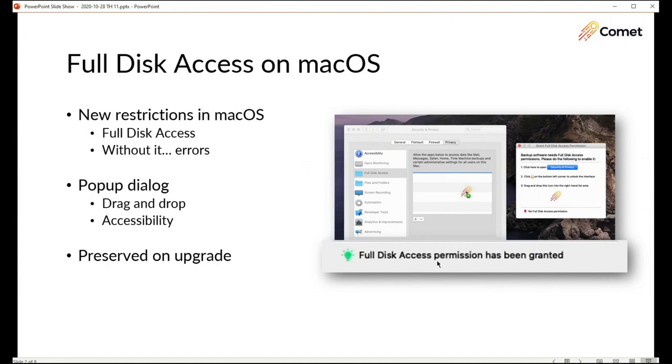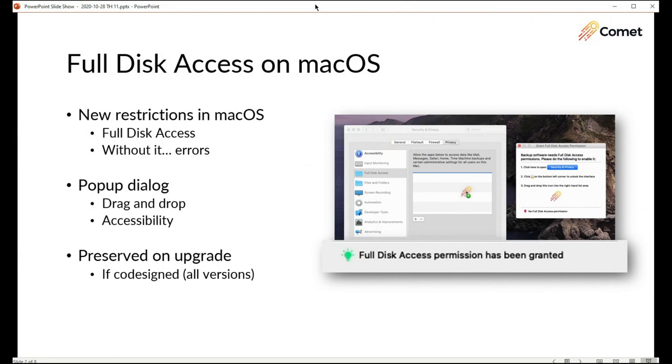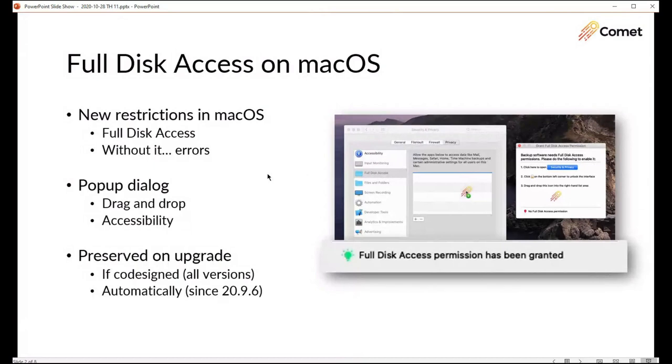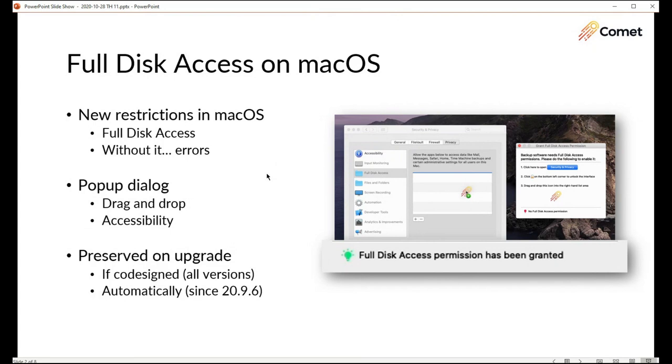If you were using the previous documented steps about how to manually enable the full disk access permission that will continue to work and this pop-up dialogue will automatically detect that you have full disk access permission. One issue with the previous instructions was that we heard some partners point out that if you had granted the permission it would be lost again when you did a software upgrade. It turns out that having code signing enabled means that the permission was always preserved. As of Comet 20.9.6 we no longer lose this permission any remote software upgrade will preserve the full disk access permission.